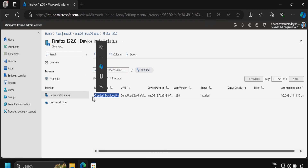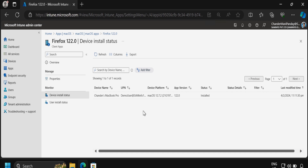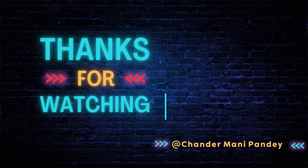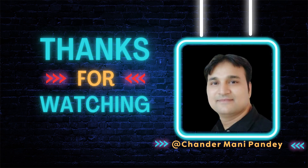We can also configure preference settings using the Intune portal. In the next video I will show you how we can configure preferences using Intune and configure application settings as per the company requirement. I hope this was an informative video for you — thank you very much for watching.